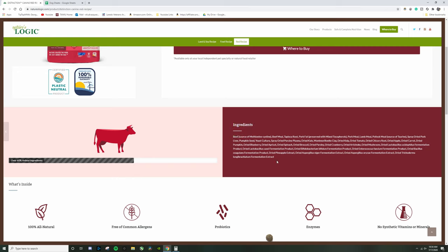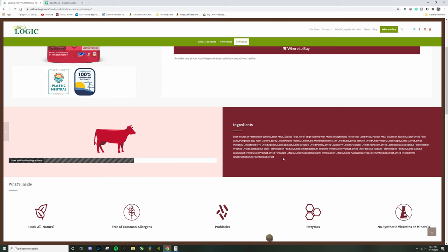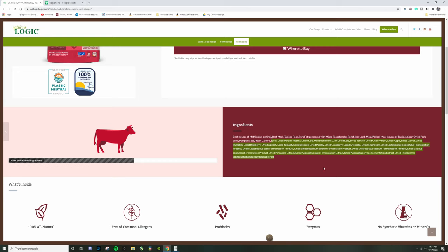Now go ahead and look at this for one second and see if you catch it, because there's something in this ingredients list that is completely different from what we've seen so far. And I'll go ahead and give you a hint: it is part of this. Now if you haven't caught it by now, I'm going to explain at the end.